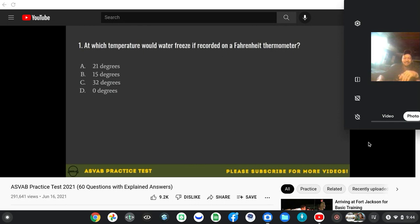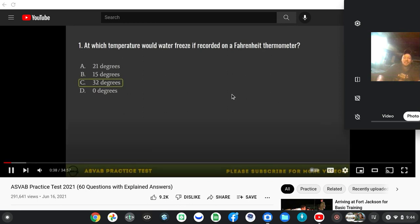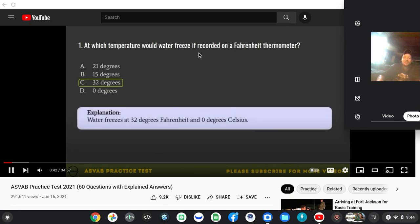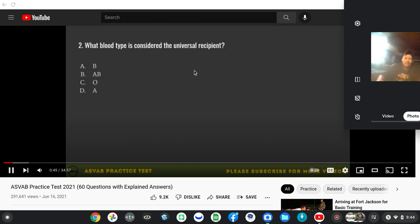21 degrees? B, 15 degrees? At which temperature would water freeze if recorded on a Fahrenheit scale? 32 degrees.